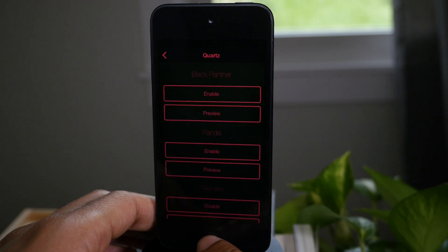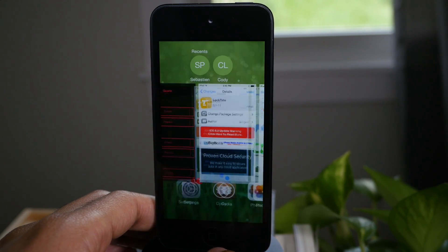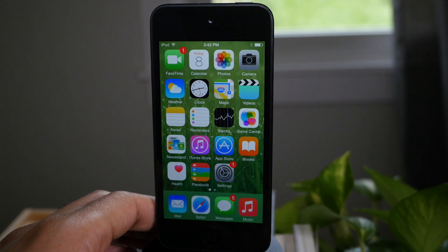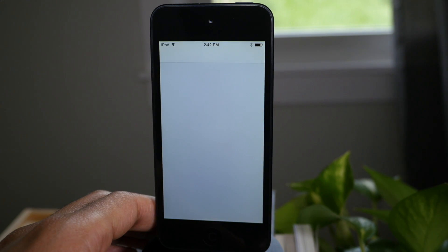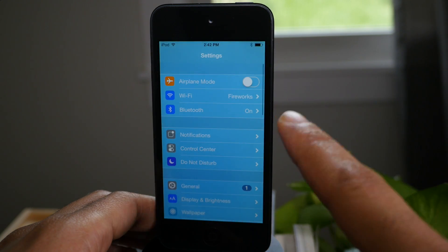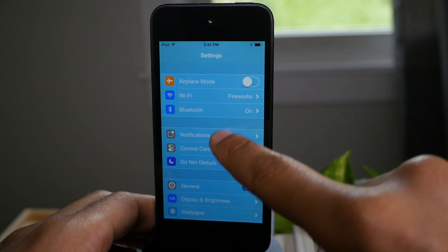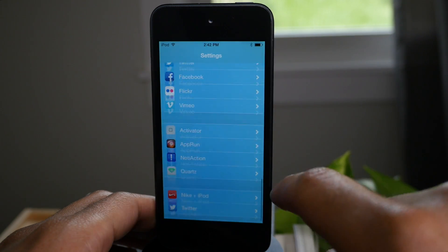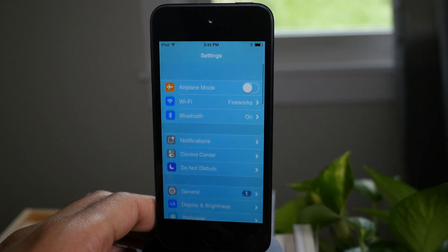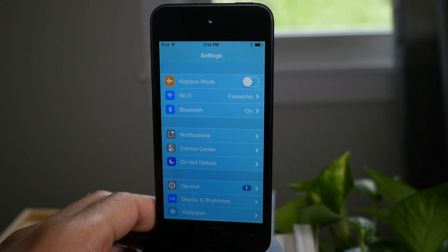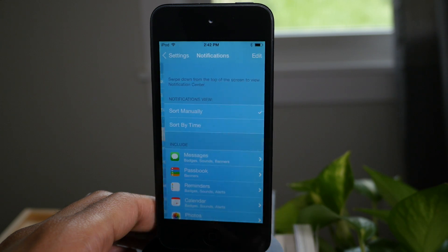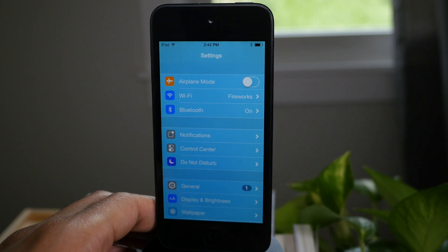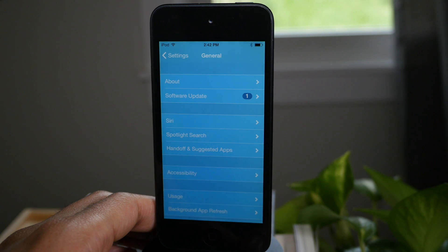So we're gonna go ahead and just kill the settings app because we enabled the Sky View theme. We're gonna reopen the settings app and you should see the Sky View theme — there we go. This doesn't just affect the first layer of the settings app. If you go deep into the settings app, you'll see the theme is persistent all throughout the settings, which is really nice.